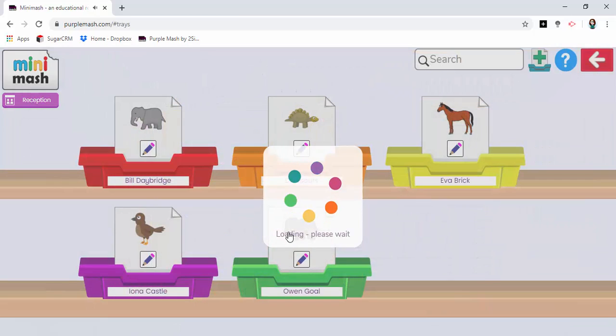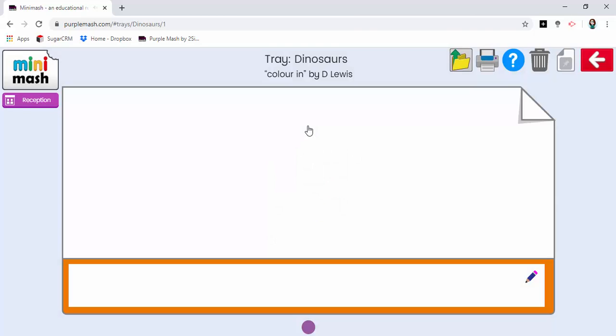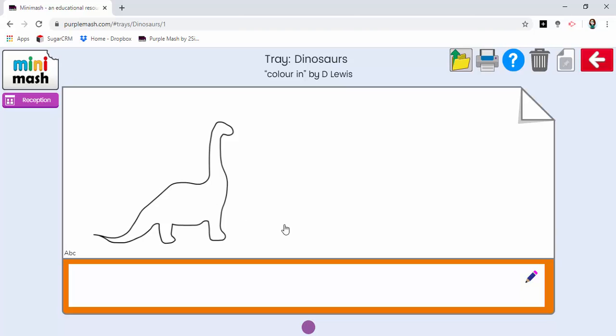Trays. Go into my trays, click on dinosaurs and there you see the colouring activity that's been created by me.